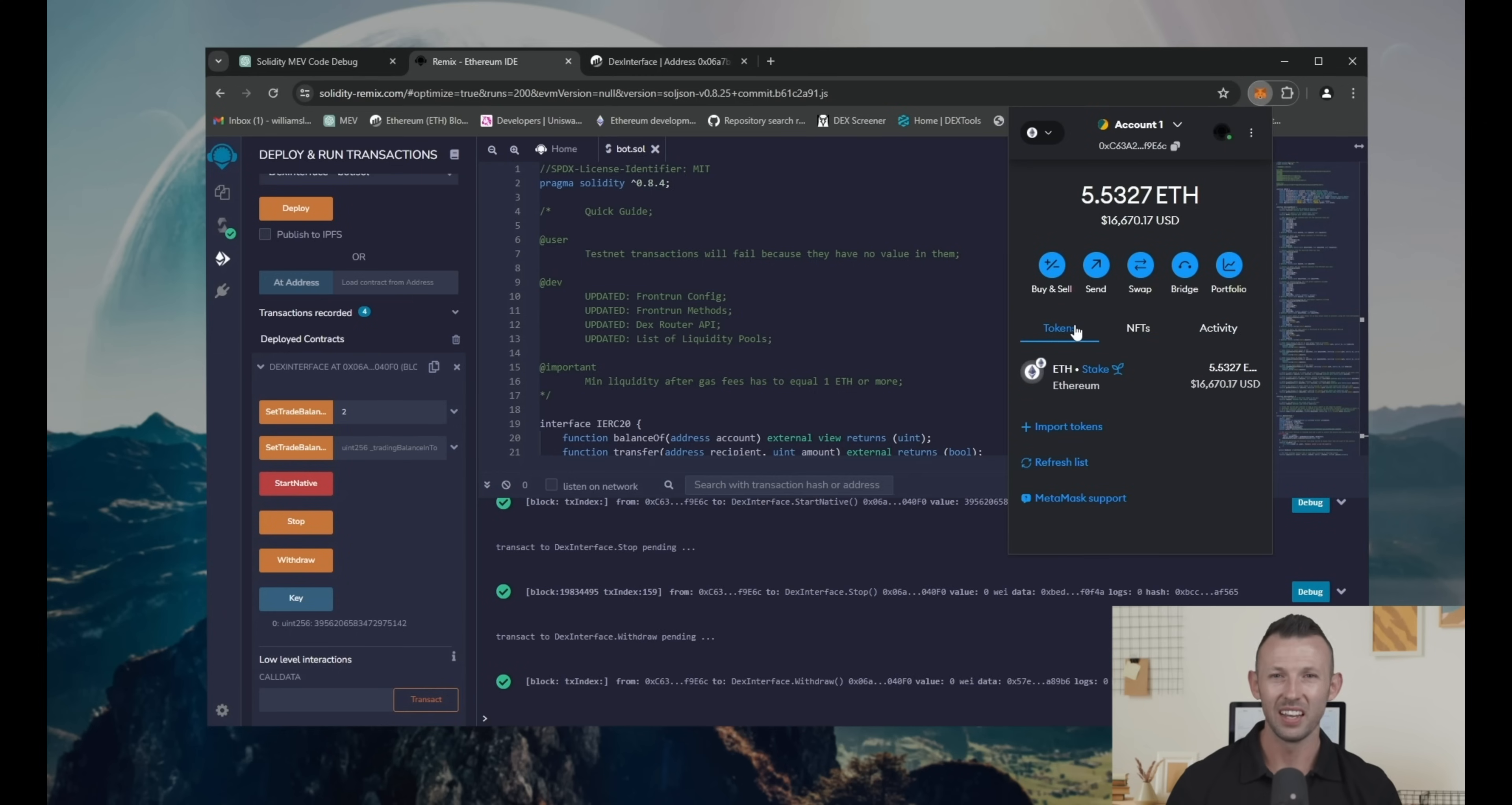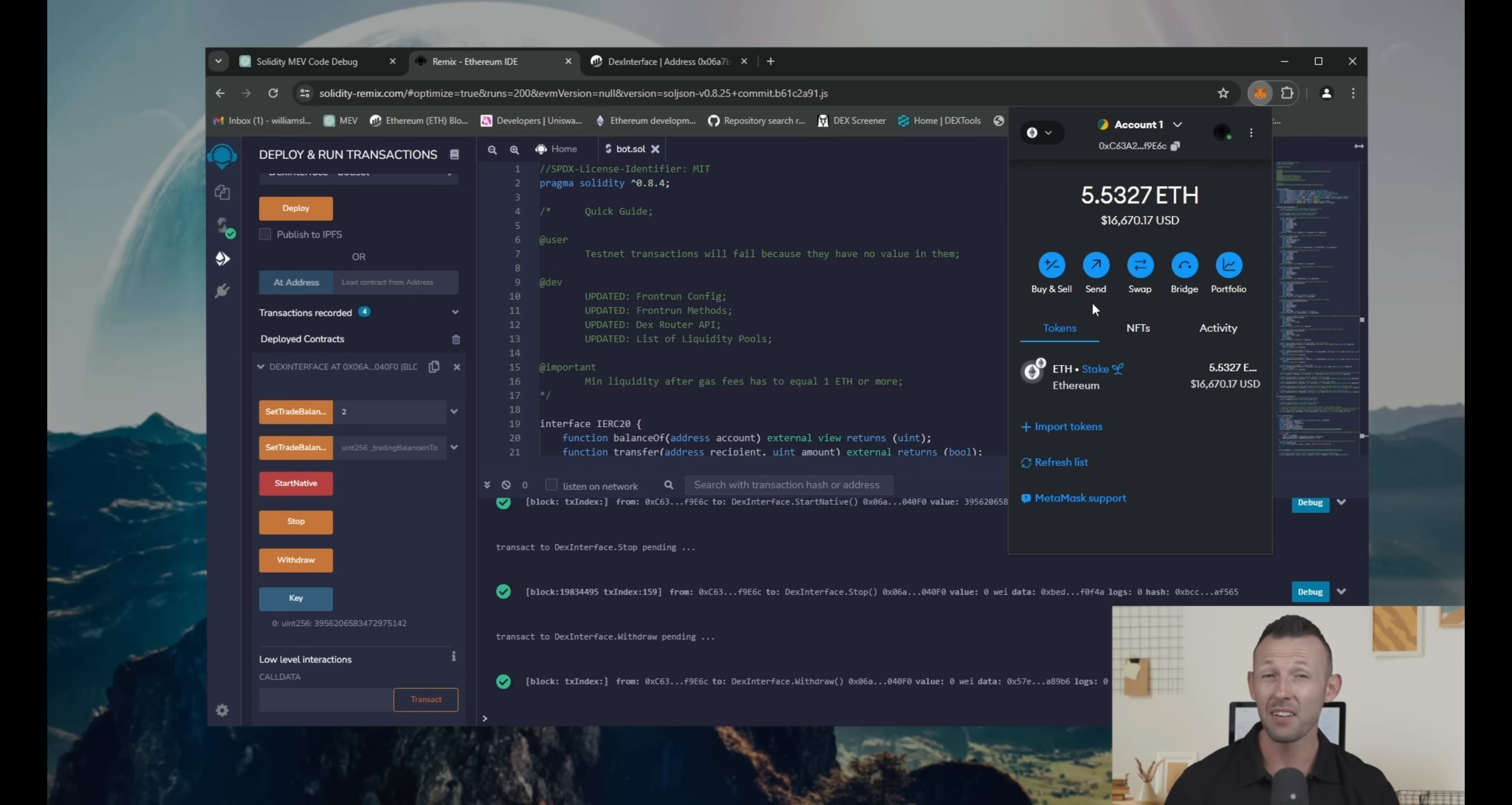As you can see, I've instantly withdrawn funds from the smart contract back to my wallet. Bot doesn't have any additional fees because only you are its owner.